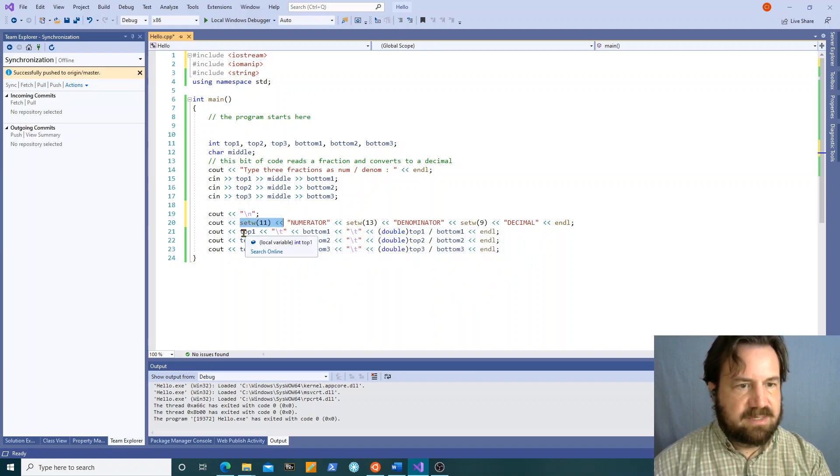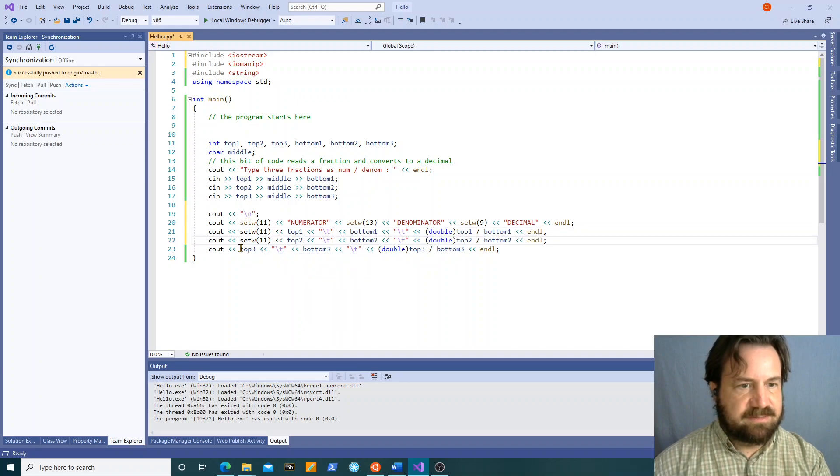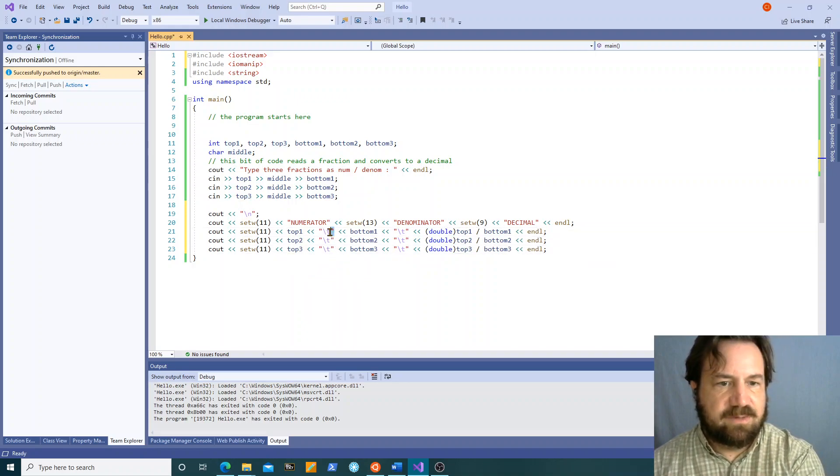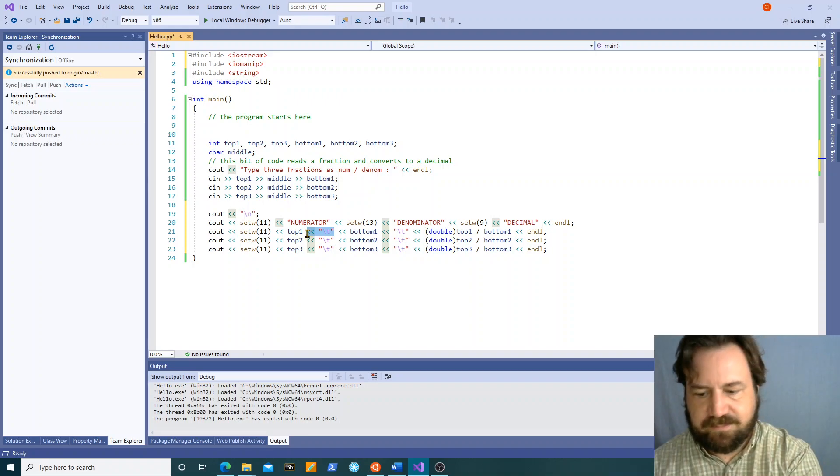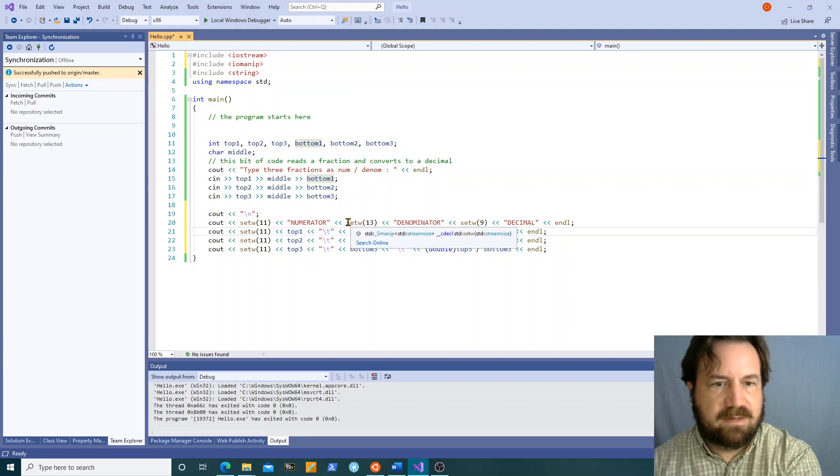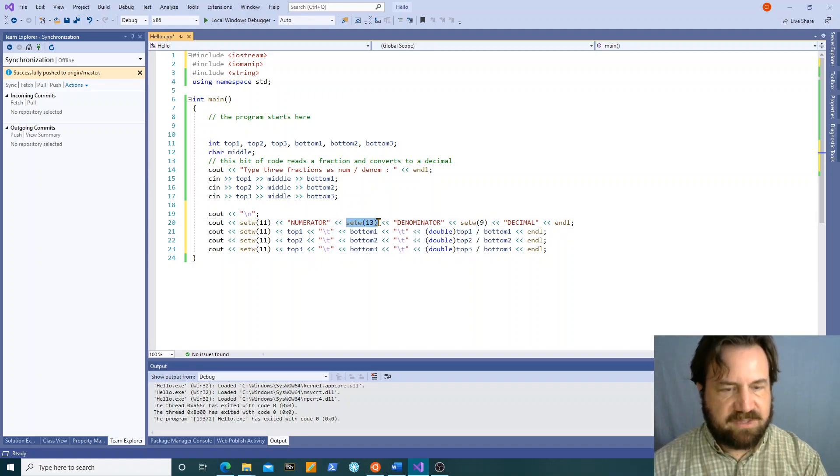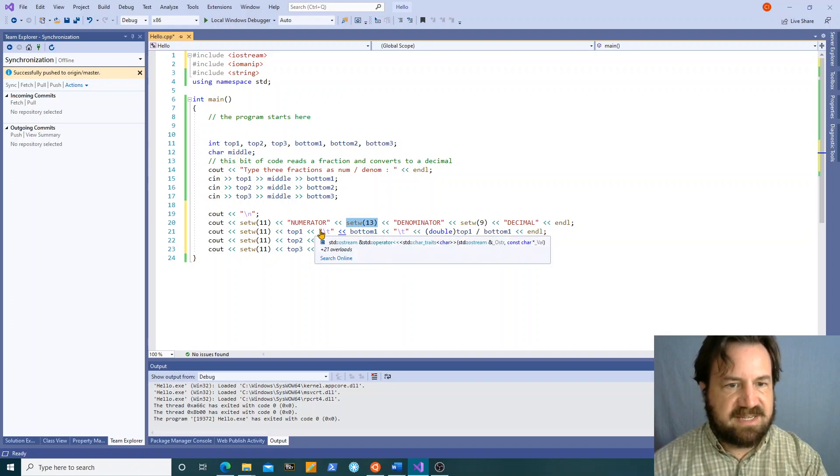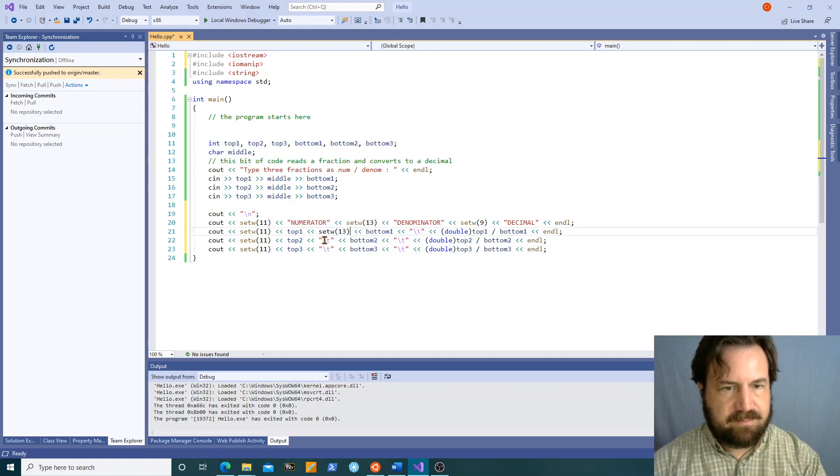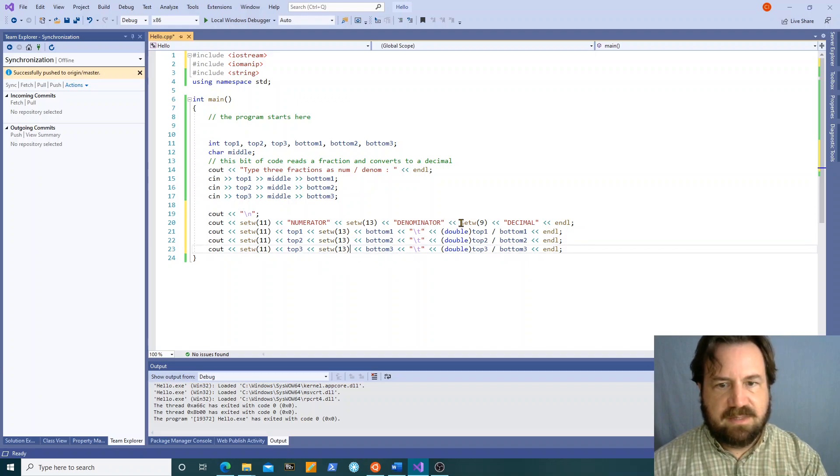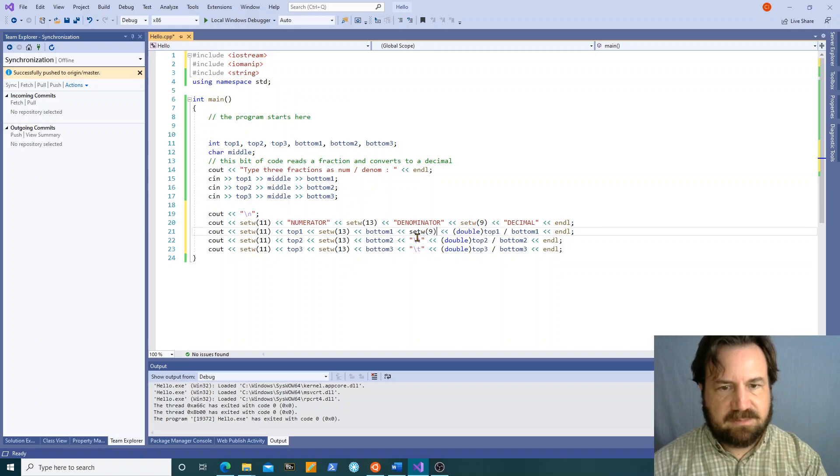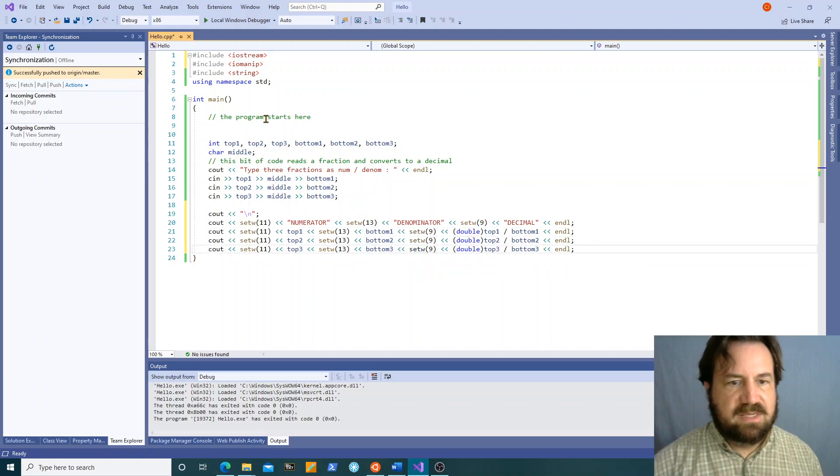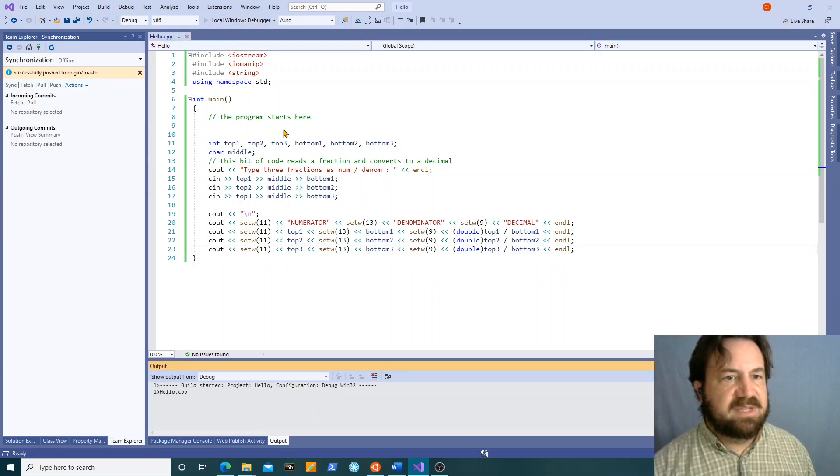I need to copy my setw 11 down here and get rid of my tab characters. Okay I replace my tab characters here with the setw 13 and the next ones with a setw 9. And now let's see if these line up nicely.